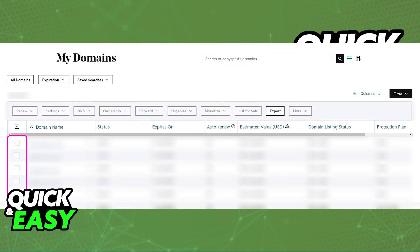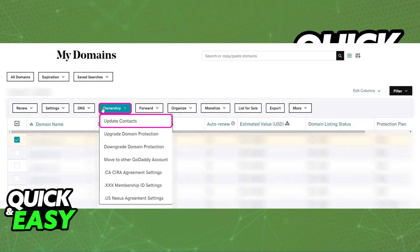So tick the box at the left side of any of those domains in the list and you will be able to click ownership and update contacts.